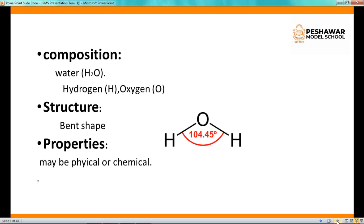Next is structure of matter. Again taking the example of water — the structure of water is bent shape. Two hydrogen atoms are bonded with one oxygen atom at an angle of 104.45 degrees, so water has a bent shape structure.